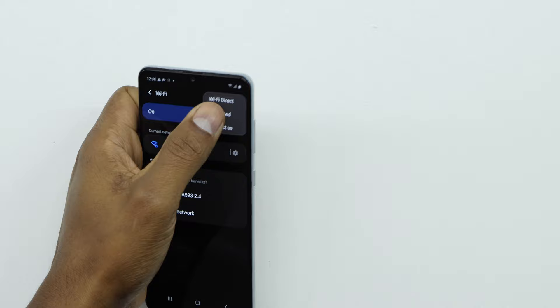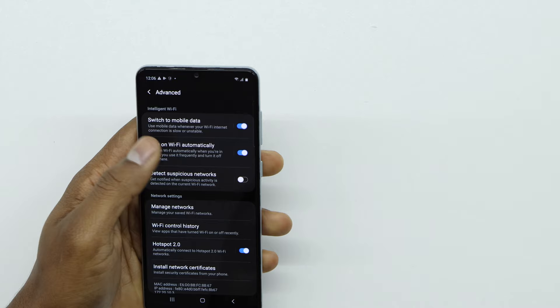As you can see, we have different settings, but the only setting you want to turn off is 'Switch to mobile data,' the first one. Let me explain why.